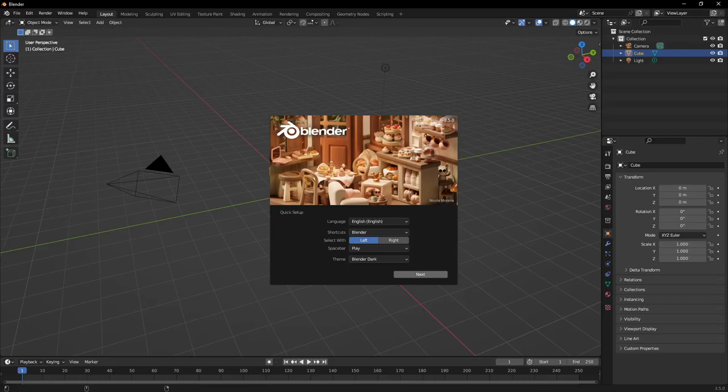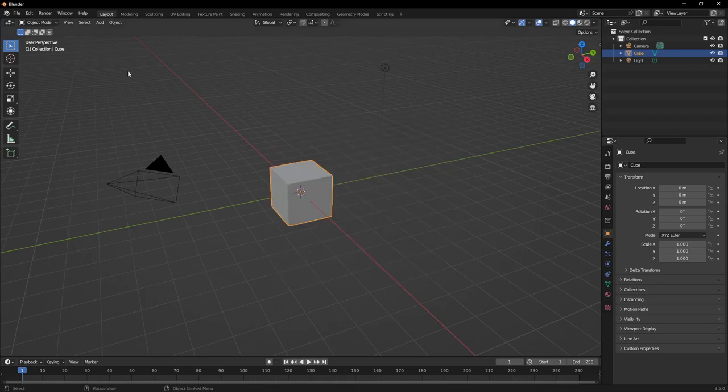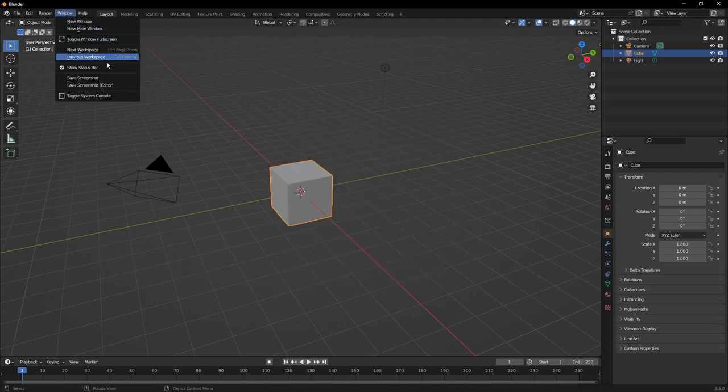Hey guys, so we're going to go through the process of setting up vanilla Blender so you can use it a little bit more efficiently and effectively. This is really for you guys that have been watching some of my videos, you don't have add-ons and you're not planning on buying add-ons. Blender comes with some pretty good add-ons out of the box, so you just have to enable them.